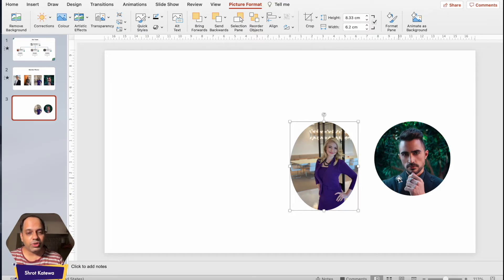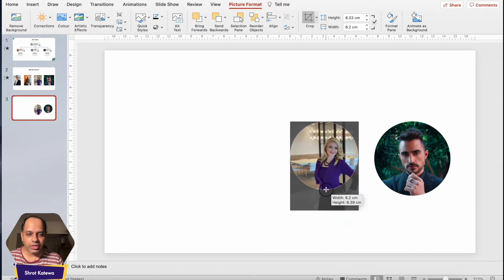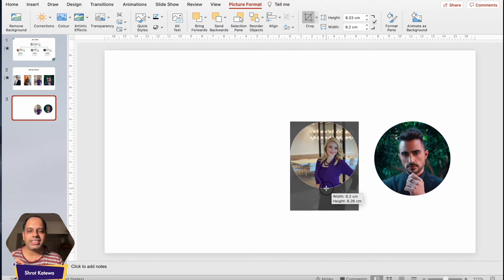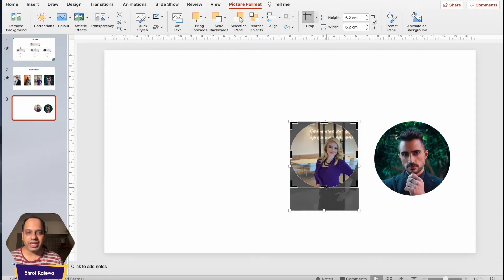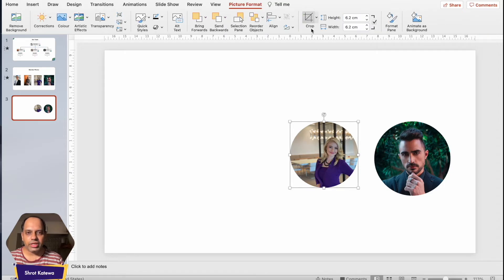It's an easy fix. Once you've done the initial crop to shape, click on the Crop button again and adjust the crop handles so that the length and height of the image are equivalent. For example, if the width is 6.2 and the height is 6.26, adjust the height to be as close to 6.2 as possible. Click anywhere outside and now you have a perfect circle.